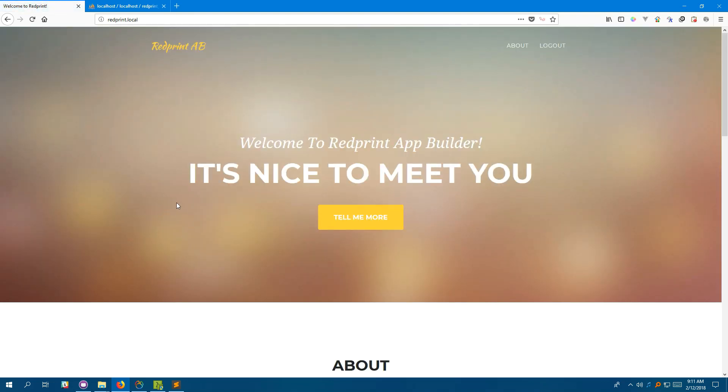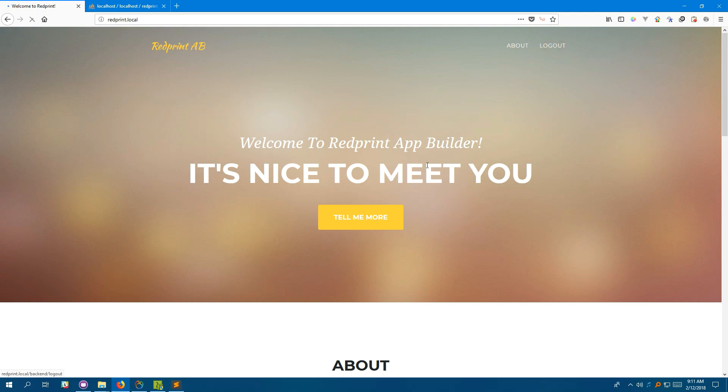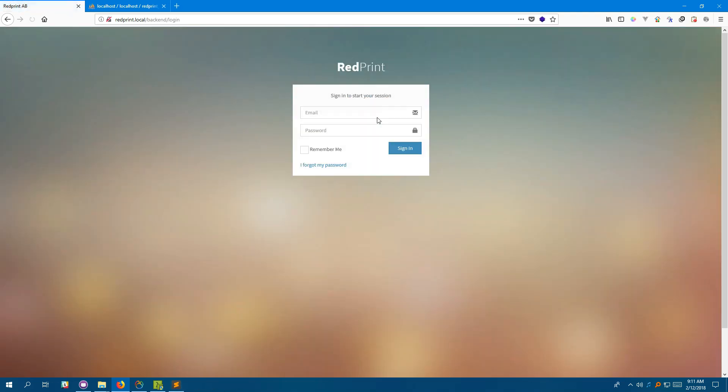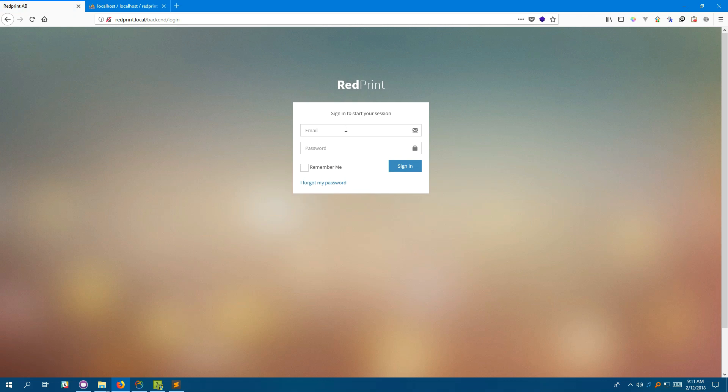This is the home page of RedPrint which you can change once you start developing with RedPrint. Now, let's log in to the backend. We're going to use the username and password we got after the installation.